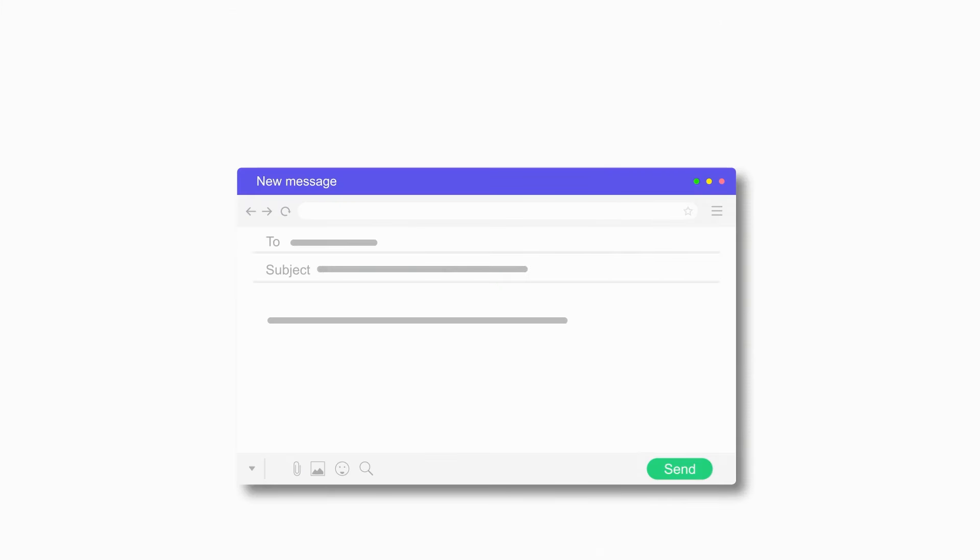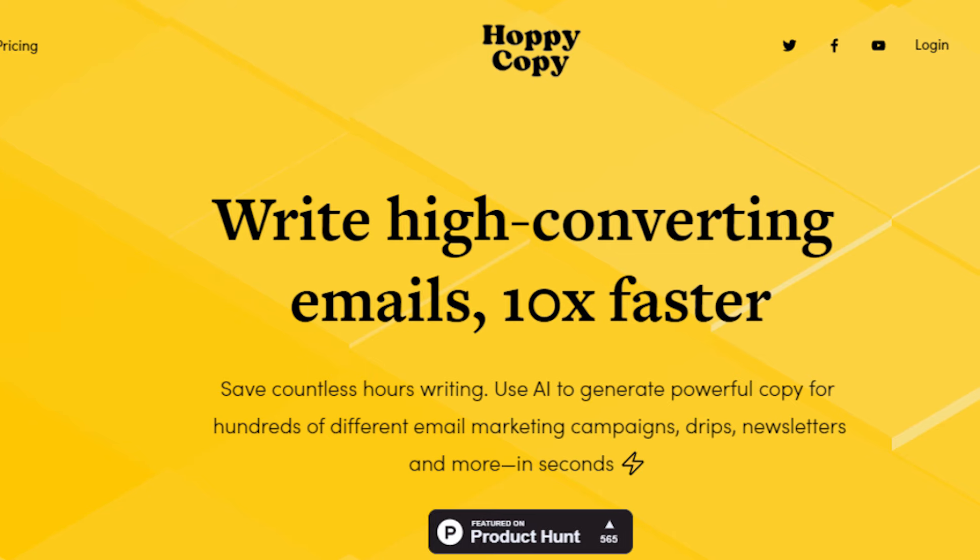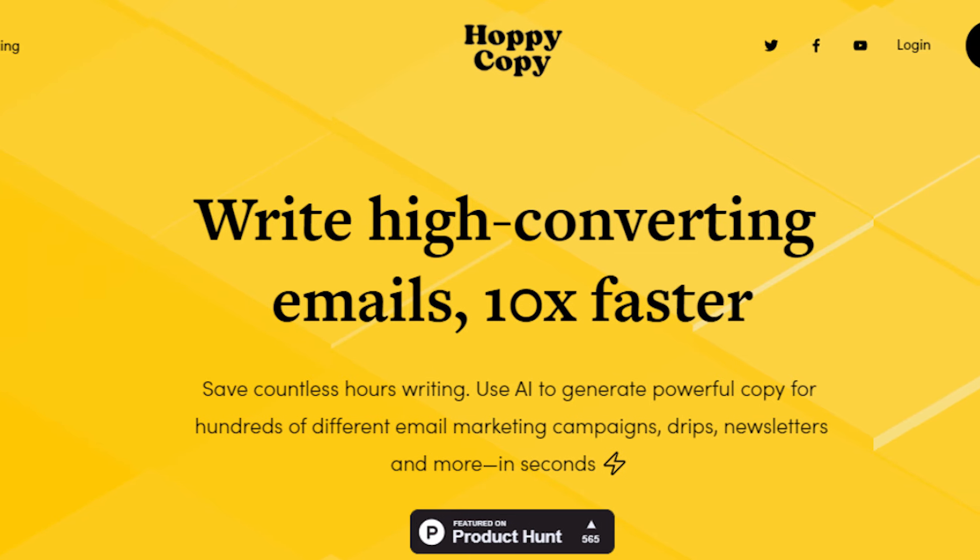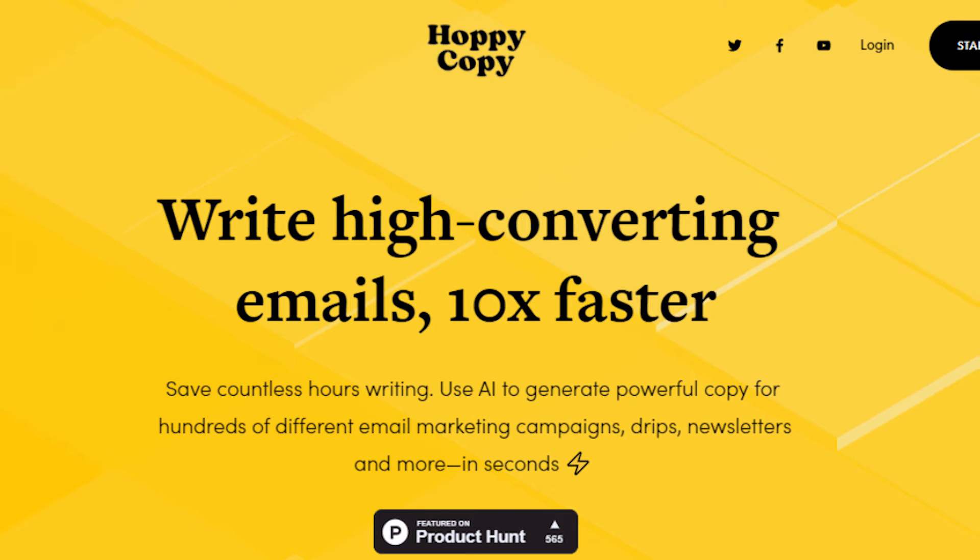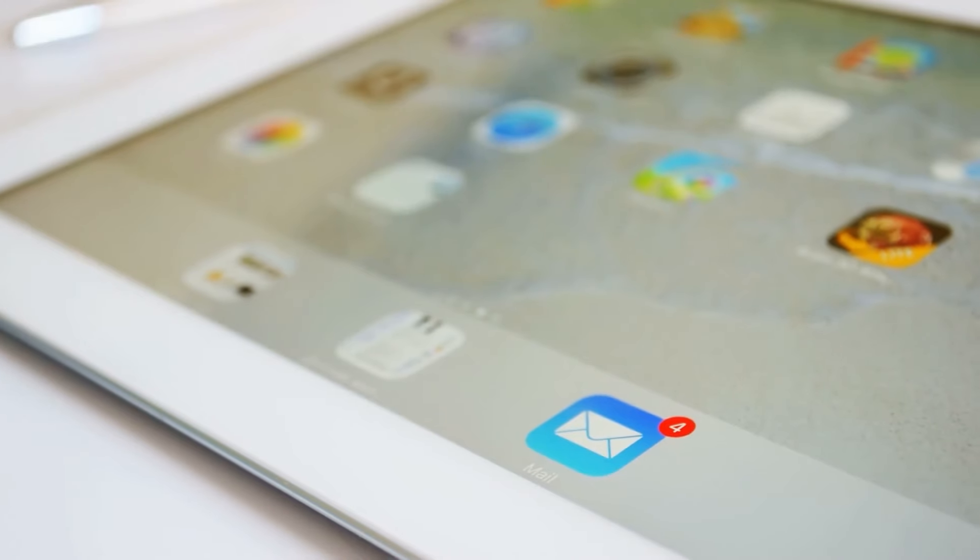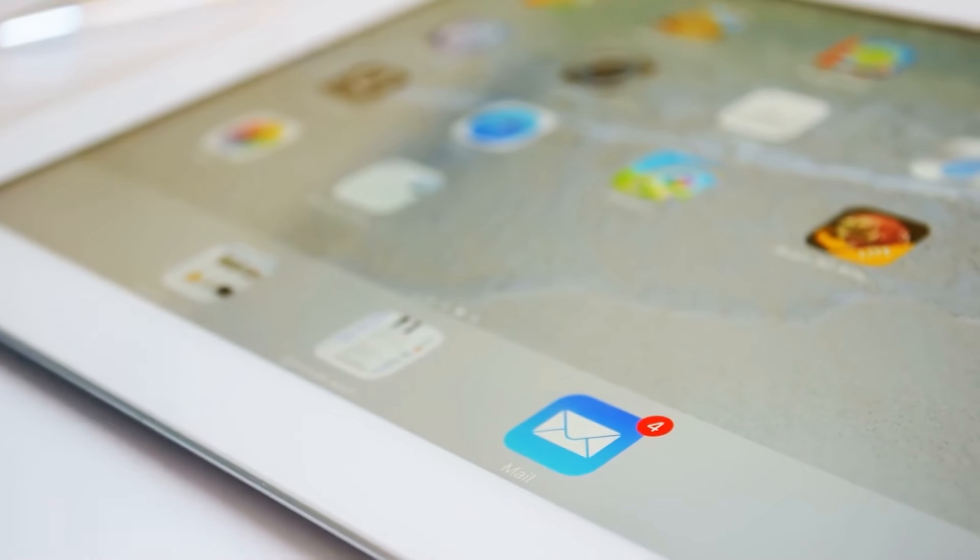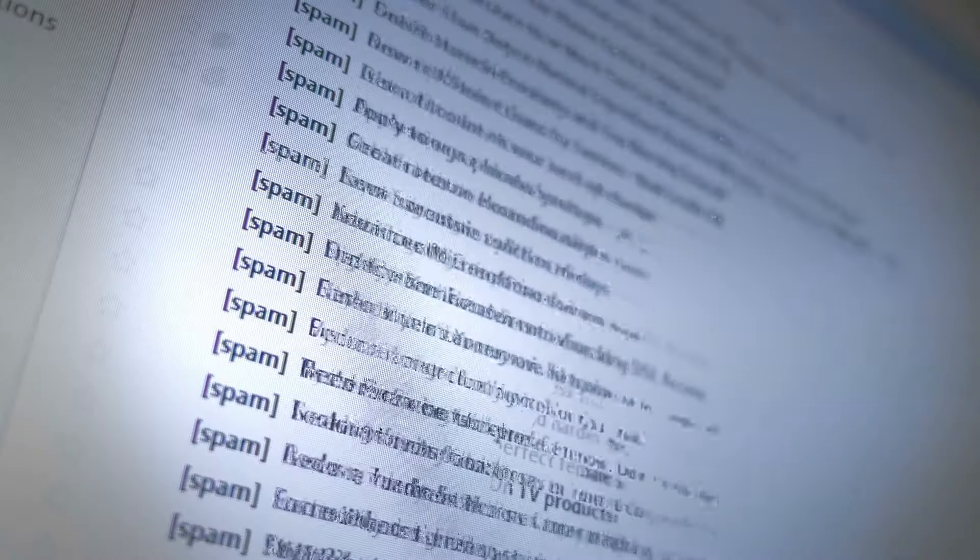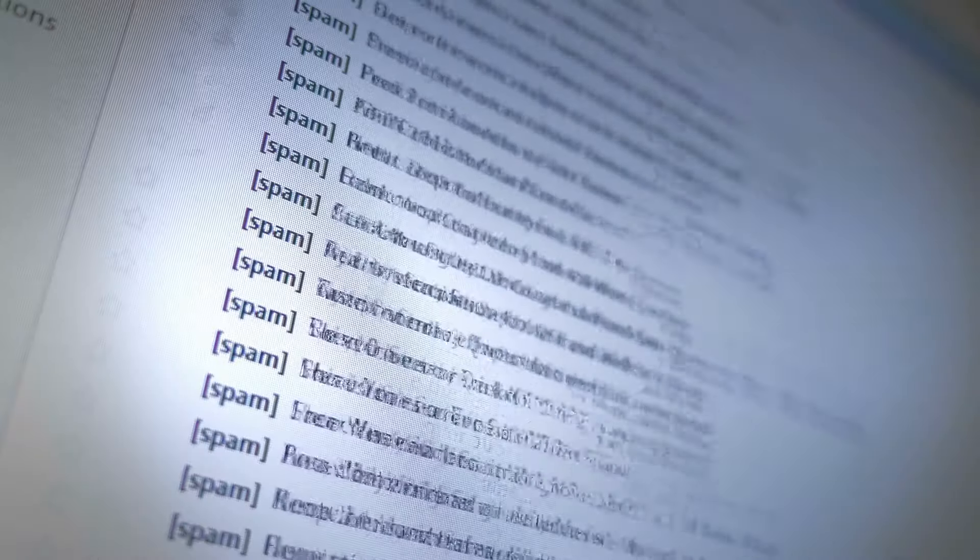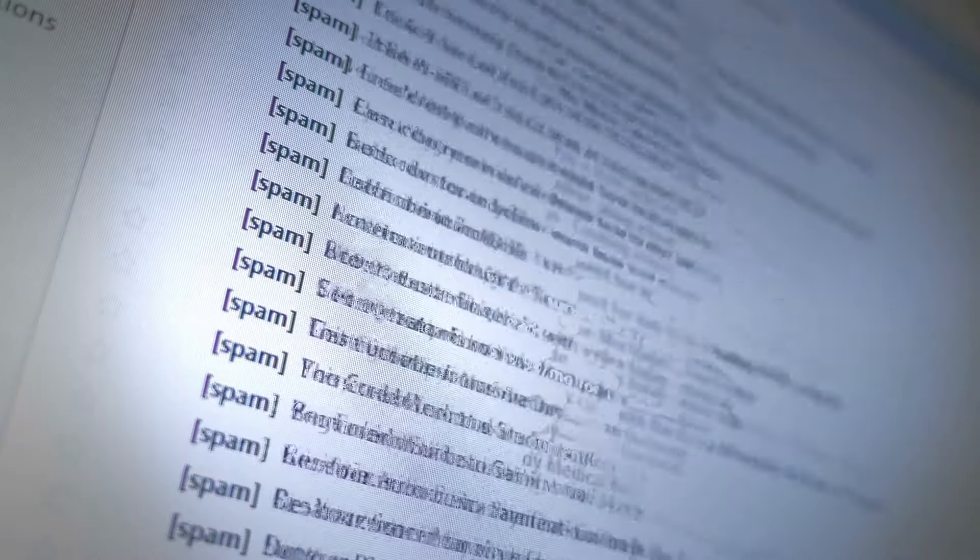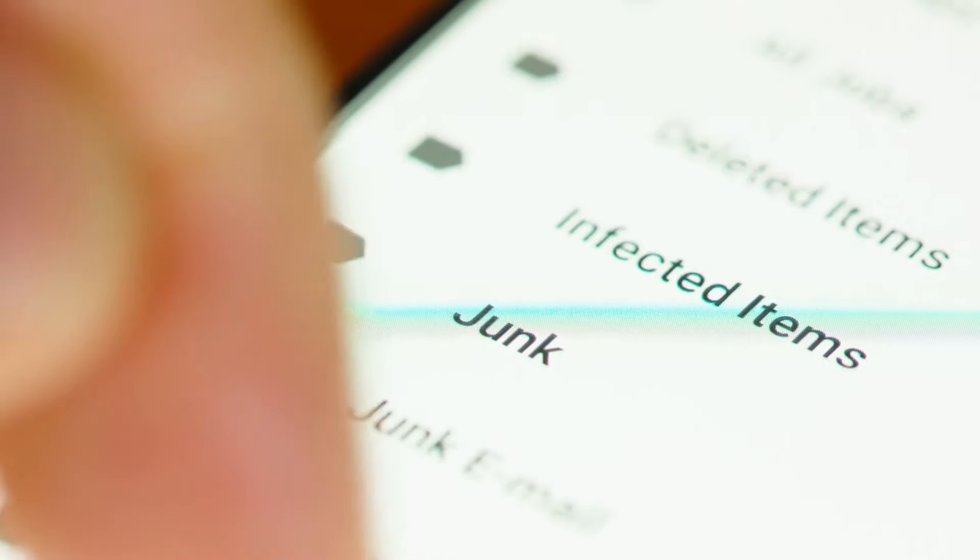Leveraging advanced AI, the platform quickly generates top-notch email copy, streamlining the user's workflow. Hoppy Copy's content converter facilitates the repurposing of content from any source, ensuring consistent messaging across multiple platforms. With a built-in spam checker, the platform automatically identifies potential spam words, safeguarding emails from getting lost in junk mail folders and proposing effective alternatives.